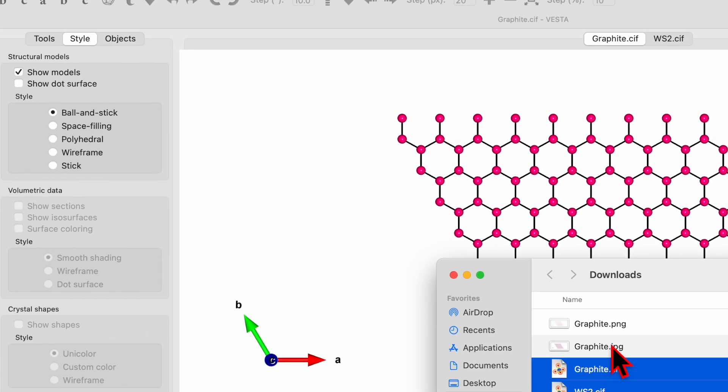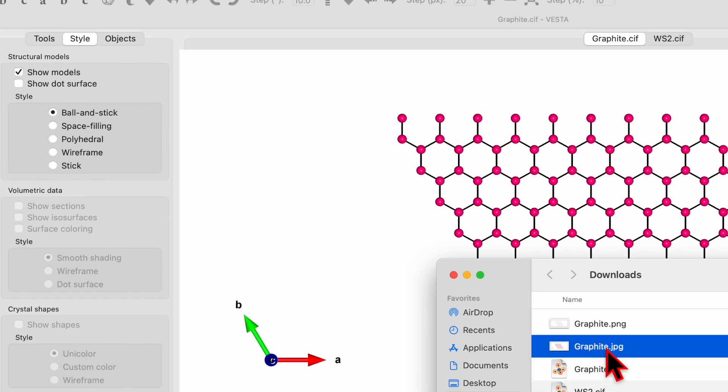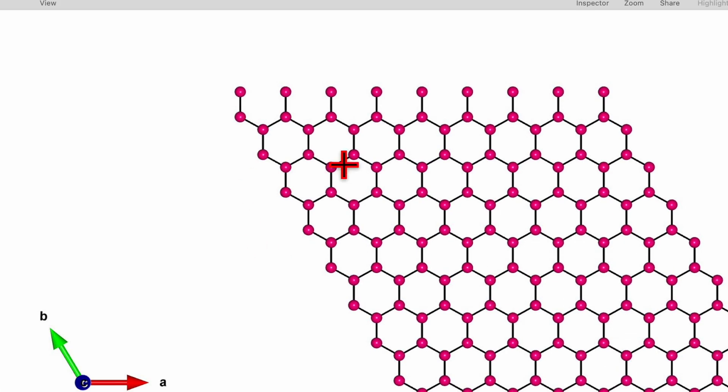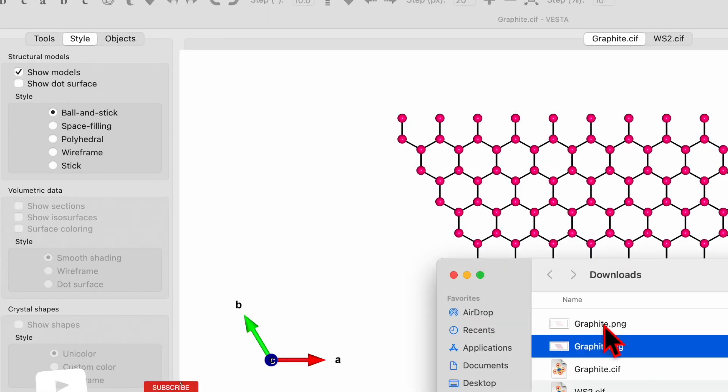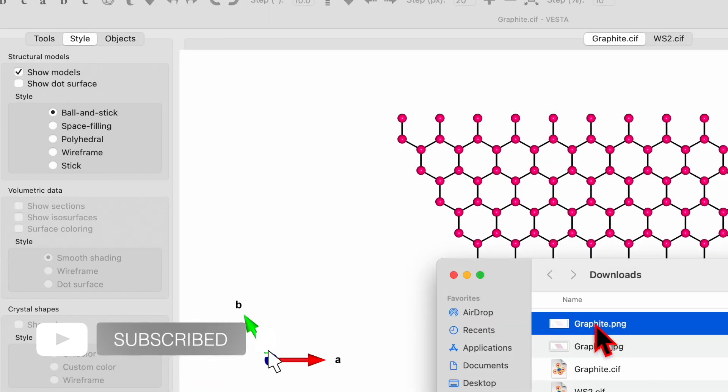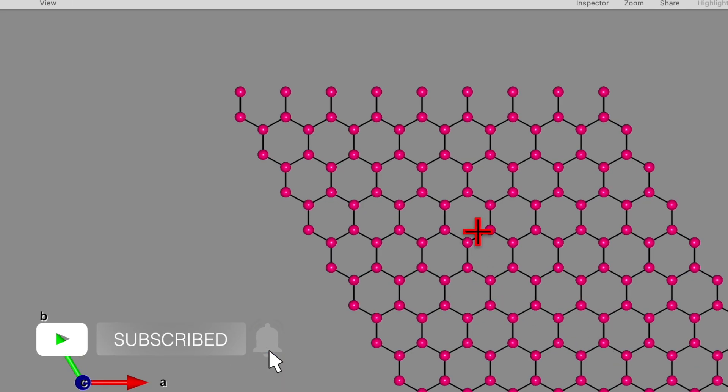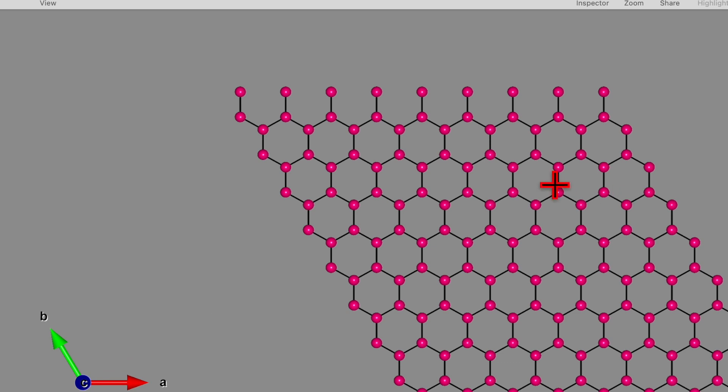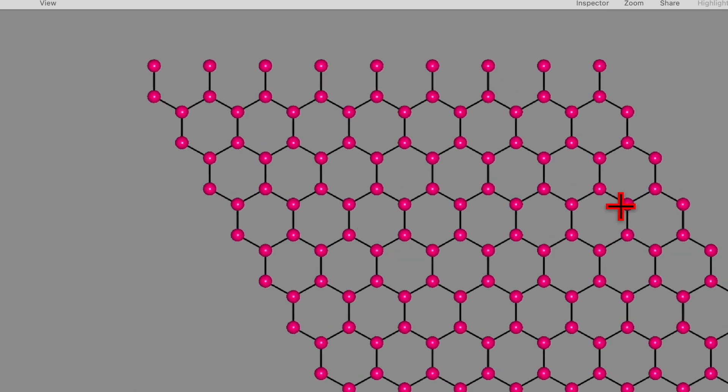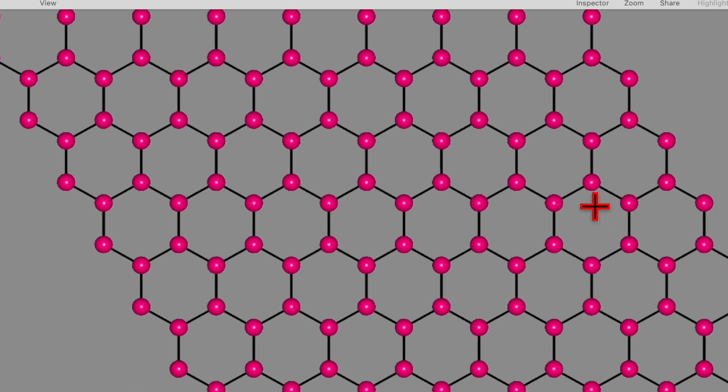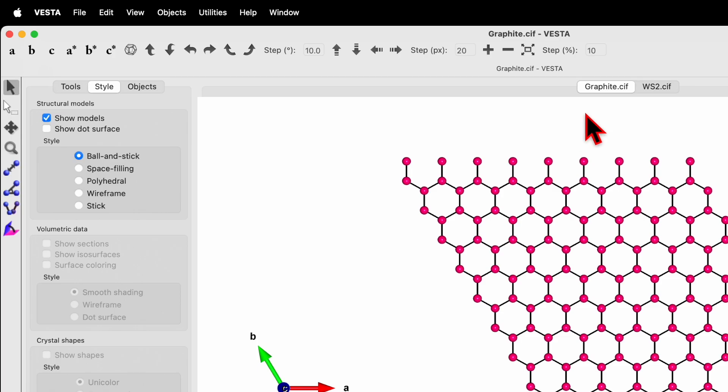Now you can go back to the download folder and you will see the difference. This is the JPG which has a white background, and here you have the graphite which is without background. That's the main difference.